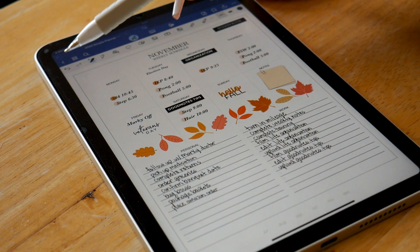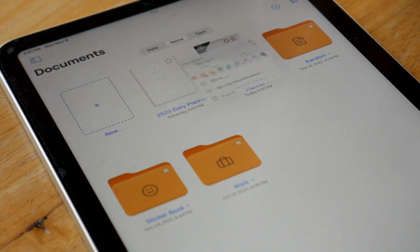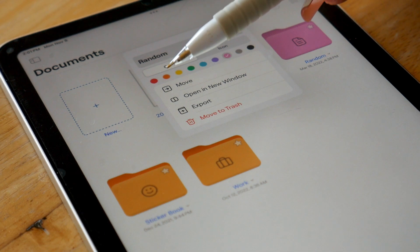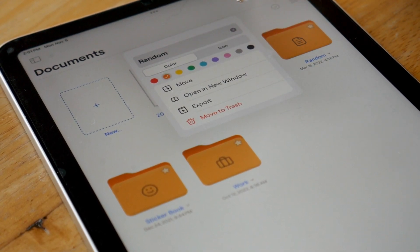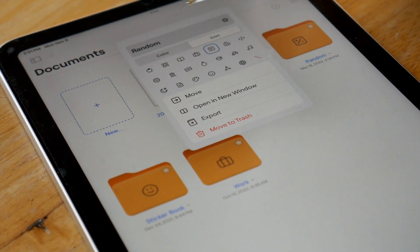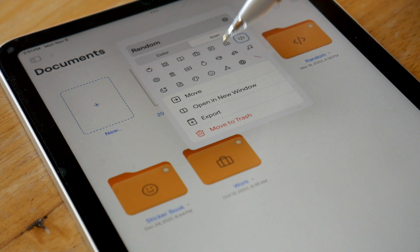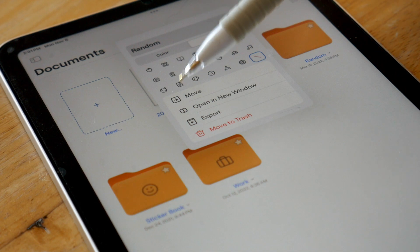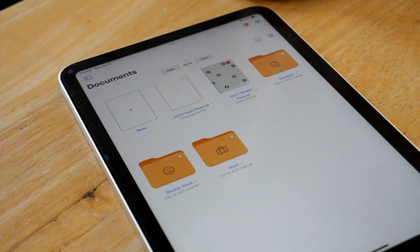Another feature I've been loving is the folder customization. You can change the color of your folders to one of the preset colors. Unfortunately, hopefully we'll be able to select more colors in the future — I'd like a brown option and a few others. You can also change the icons on the folders, or turn off the icon feature entirely. I've been loving matching my folders with the seasons.